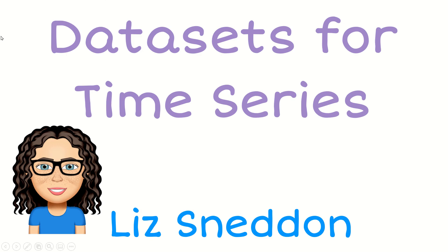Hi guys, it's Liz Sneedden here, just giving you some info about datasets for time series and a good source of these.